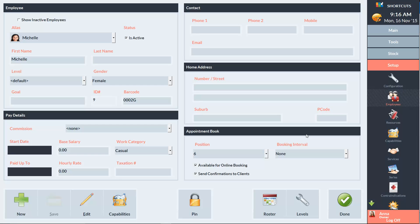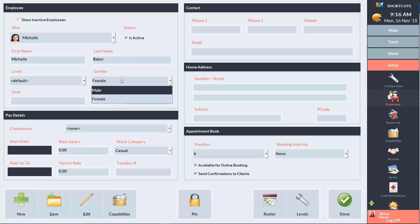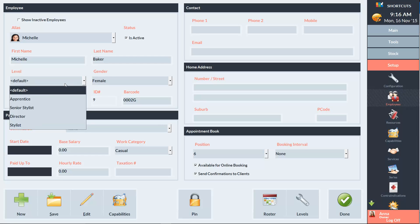Now I'll give you a bit of an overview of what's on this screen. We have the employee's basic details in the top left here, and this is where we'll enter their name, their gender, and their employee service level.